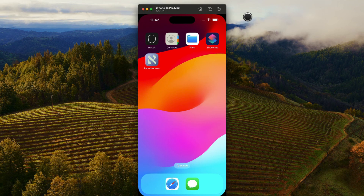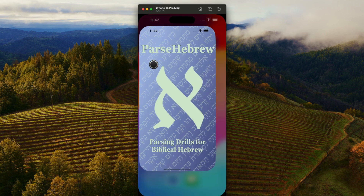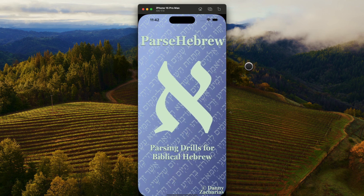Today, I'm excited to share with you Parse Hebrew. I've helped thousands of students with Parse Greek and have been so gratified to do so. And now I'm really happy that I can also help students who are learning Biblical Hebrew. So here is Parse Hebrew.